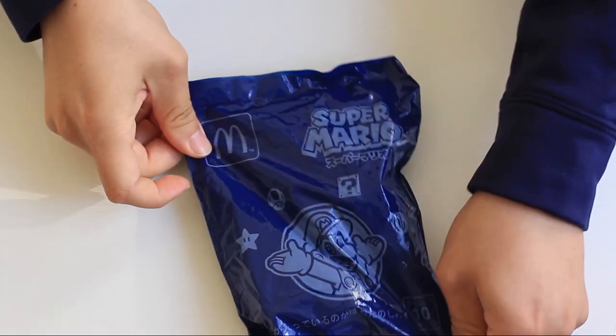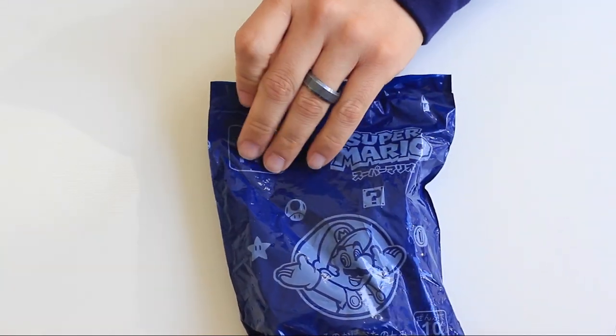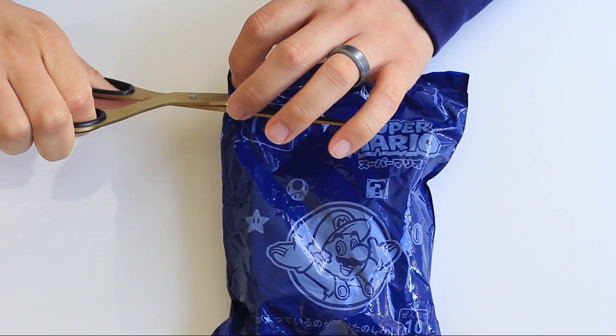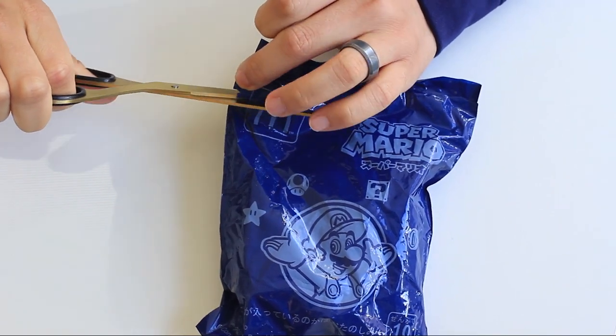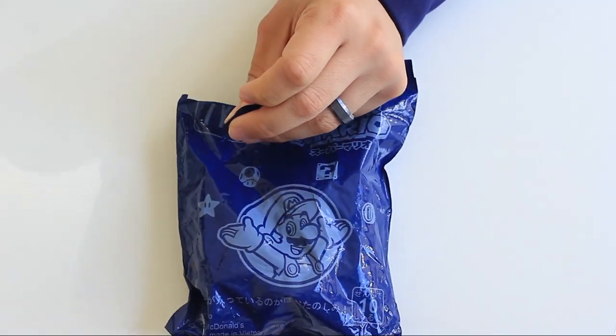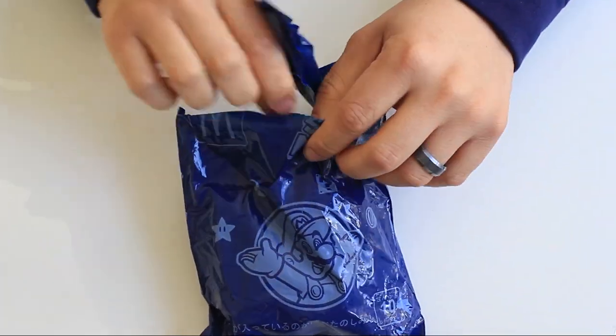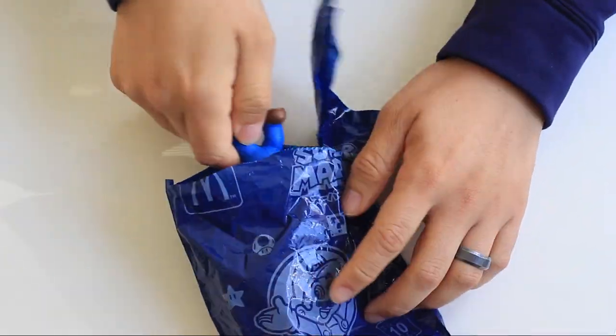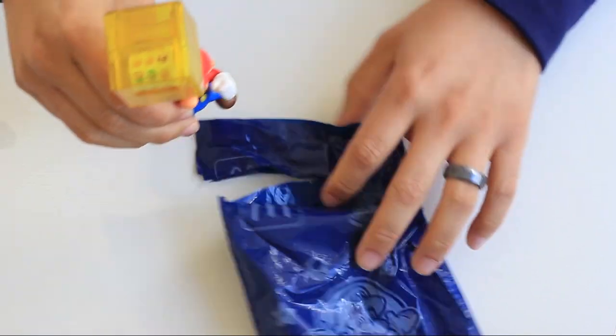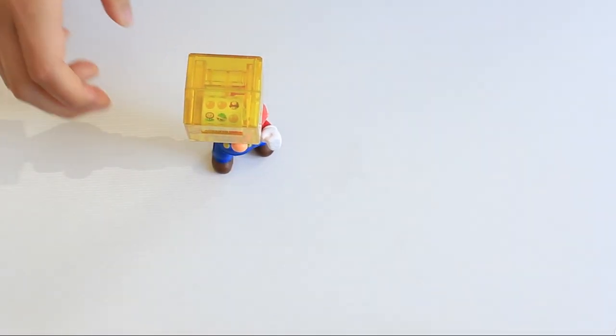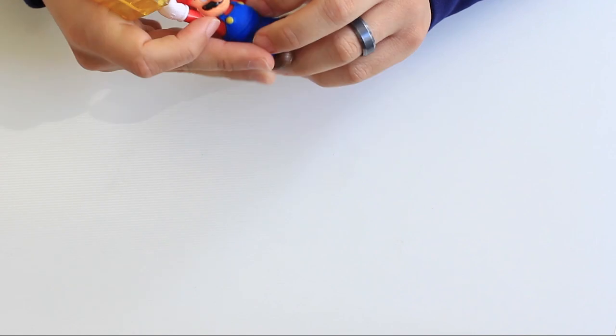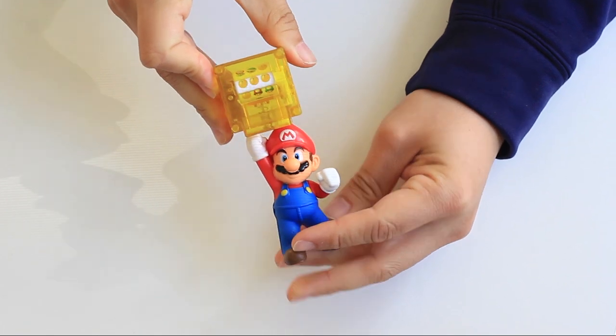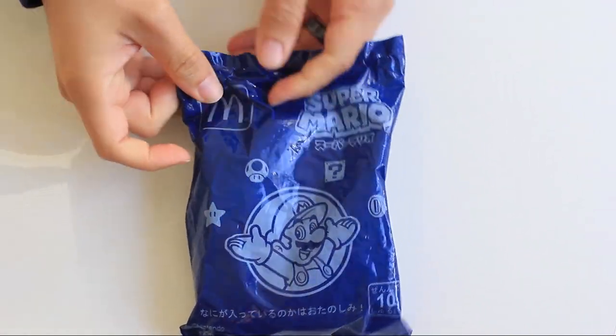We are now 3 for 10. Let's see if we can go 4 for 10. Let's cut this one open, and rip it open. We have a Mario, looks like a slot on top of, or under the box. Let's go ahead and examine it, see how it works. You just push the Mario up to hit the question mark, or the slot in this case. Now we're 4 for 10.